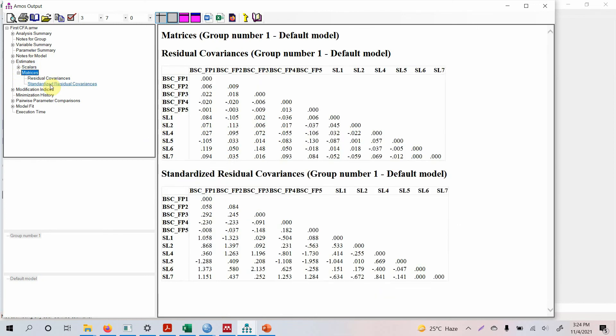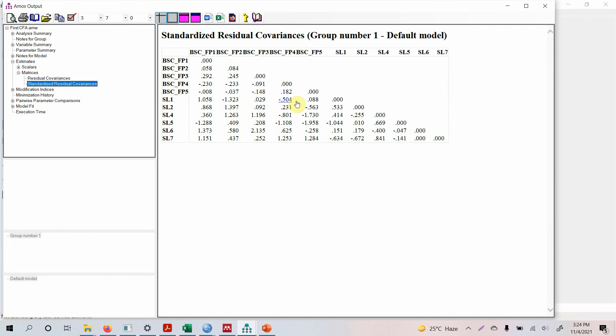Let's look at modification indices. Well we cannot draw any other one so I think this is quite an issue. Let's look at standardized residual covariances. Well this is SL6, still quite problematic, the rest actually looks quite fine.